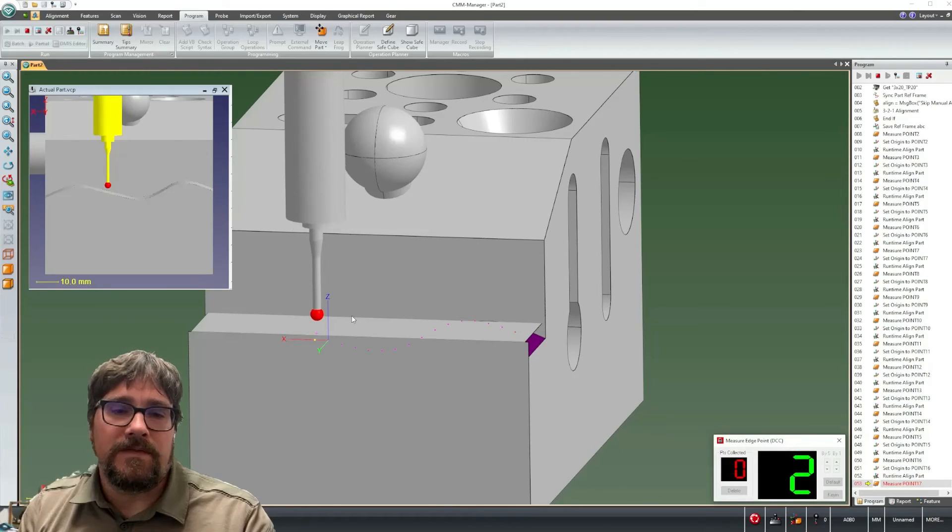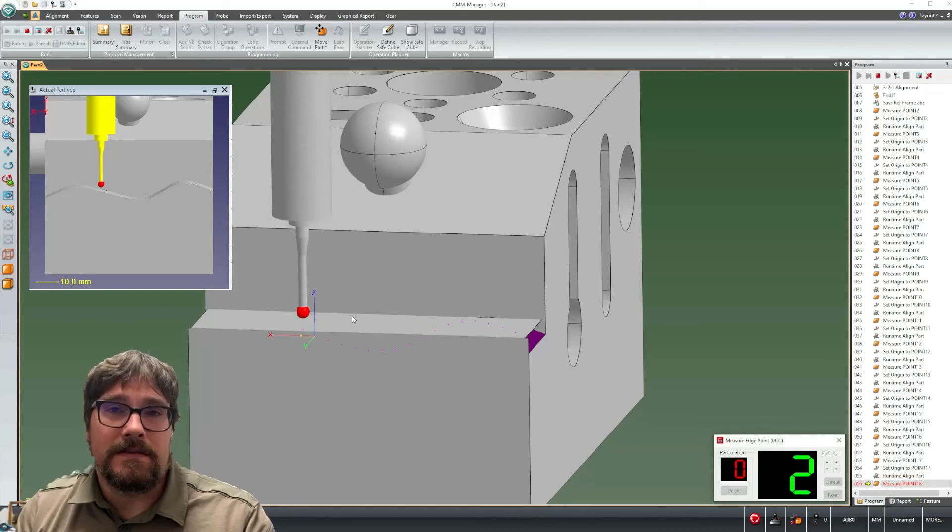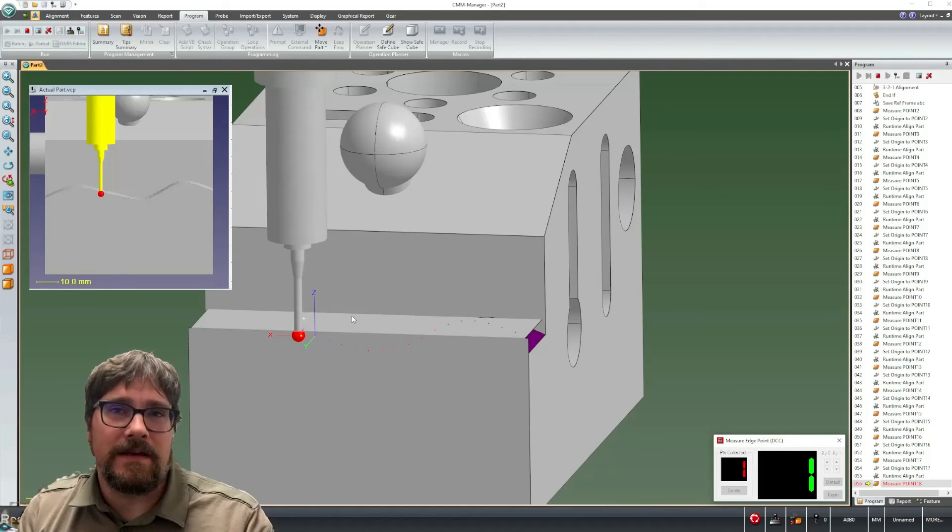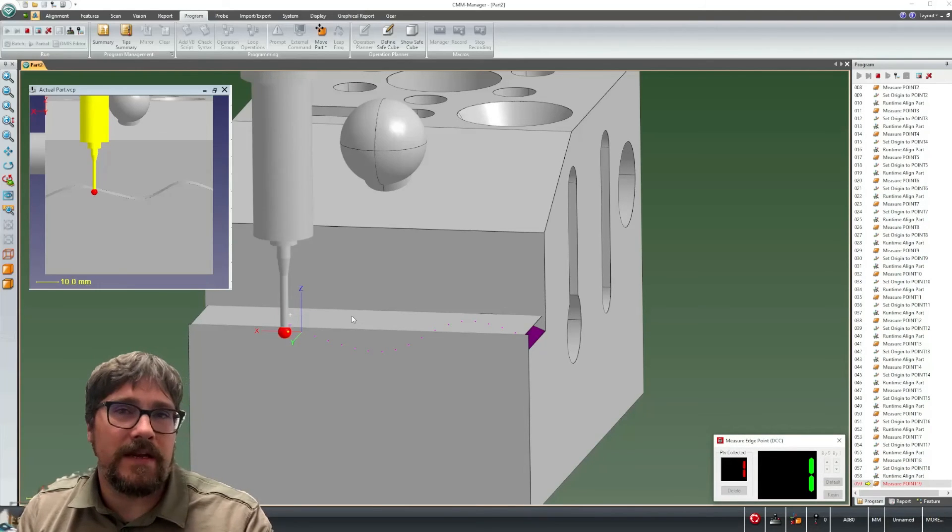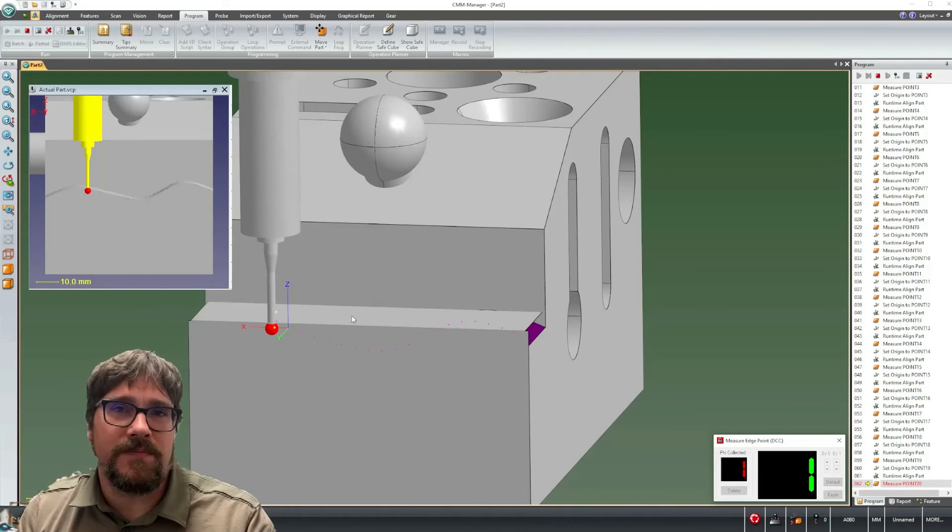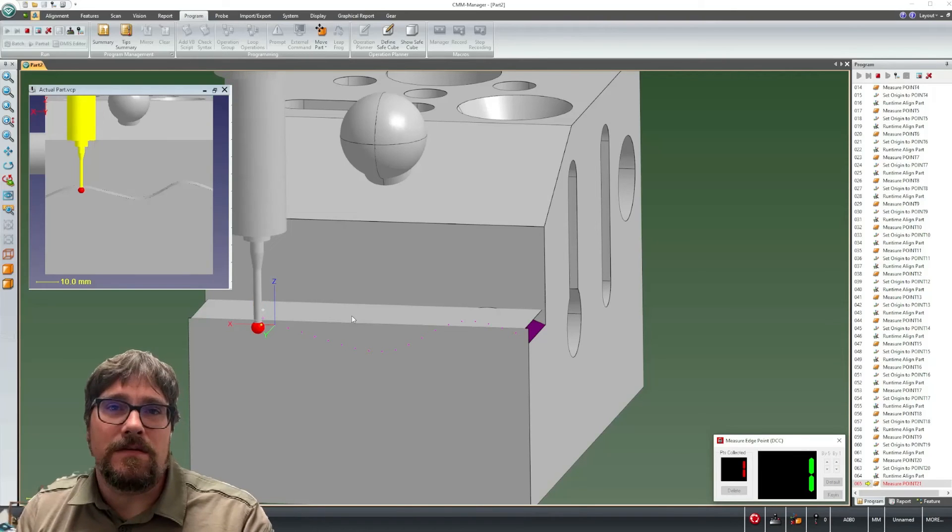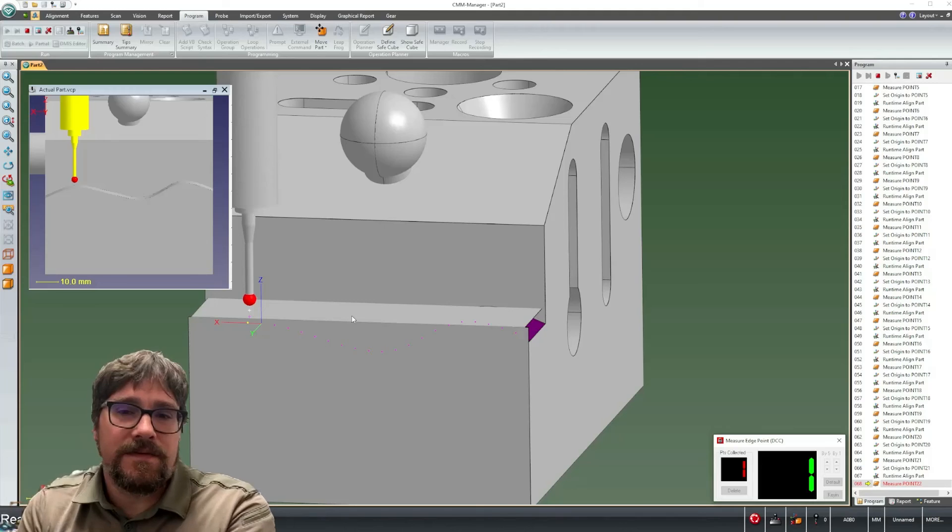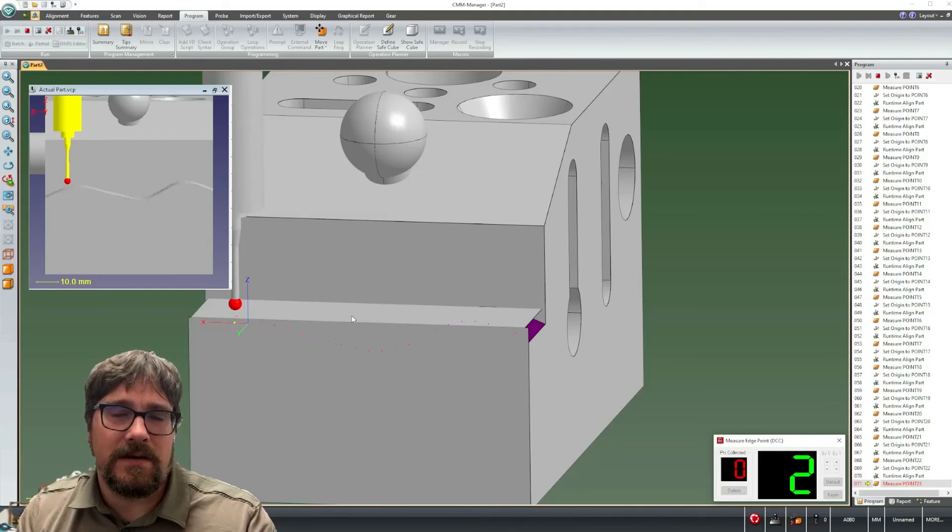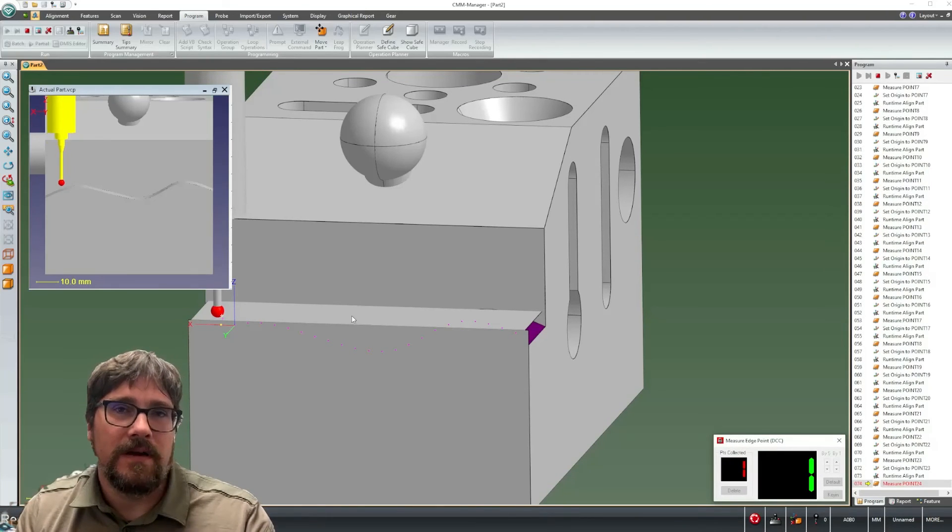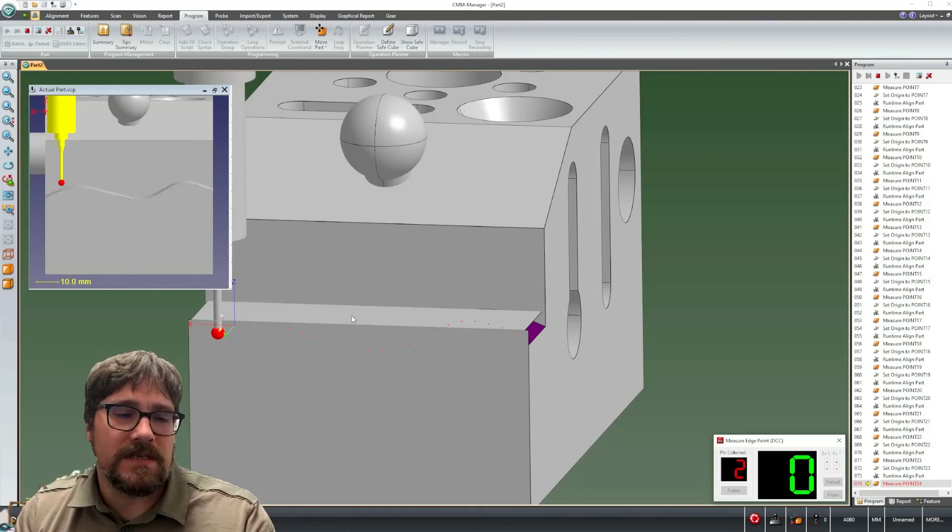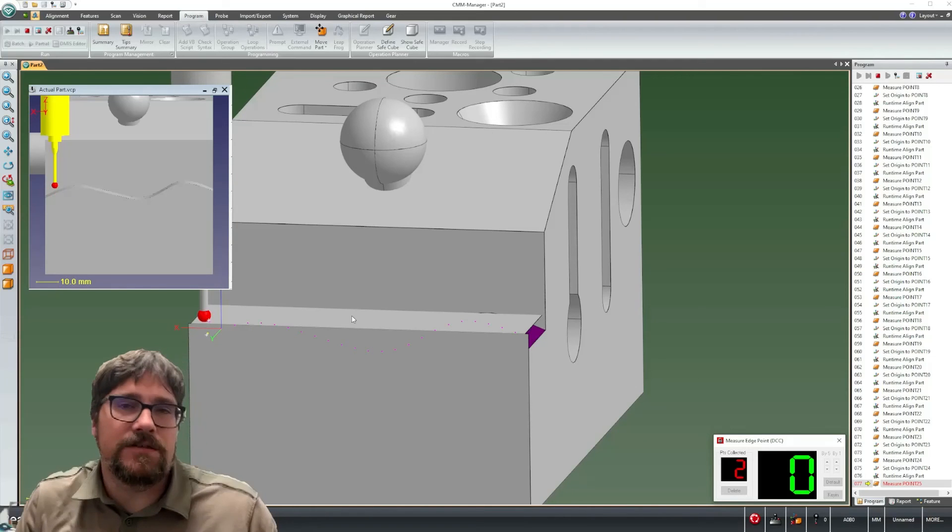We have to thank one of our CMM Manager users today that suggested actually this functionality. So the tutorial video that I'm creating, if all goes well, is a temporary solution to something bigger that we're working on in the development team. So the idea that we have is to take this series of points and this kind of programming methodology and create one canned routine where you could just pick on an edge and let the software figure out through a single program operation effectively follow this type of edge.